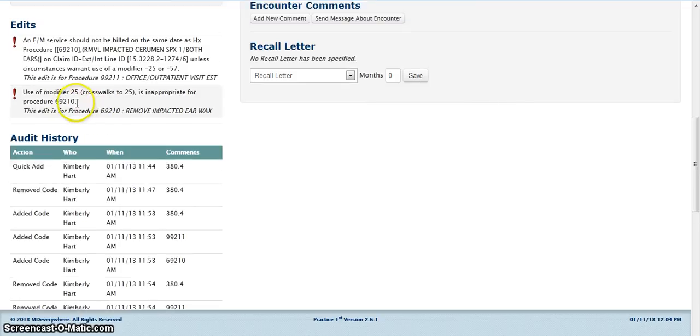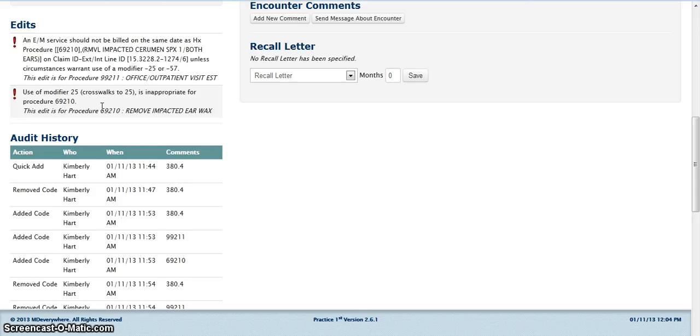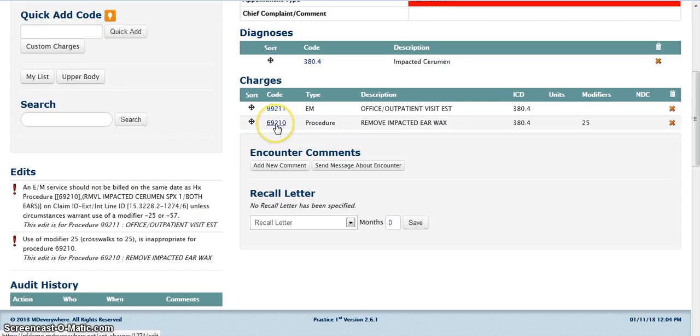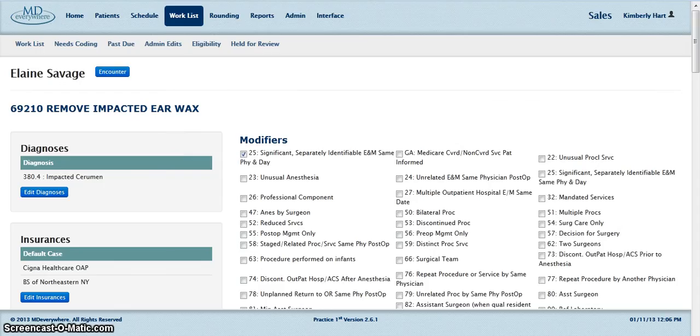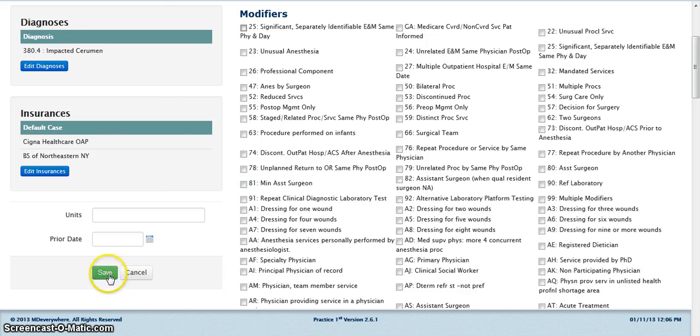This edit lets us know that the use of the modifier is inappropriate for the procedure code 69210. So we want to remove the modifier 25 from this procedure code. To remove the modifier, click directly on the procedure code. Click inside of the modifier 25 box to deselect that modifier. Click Save.